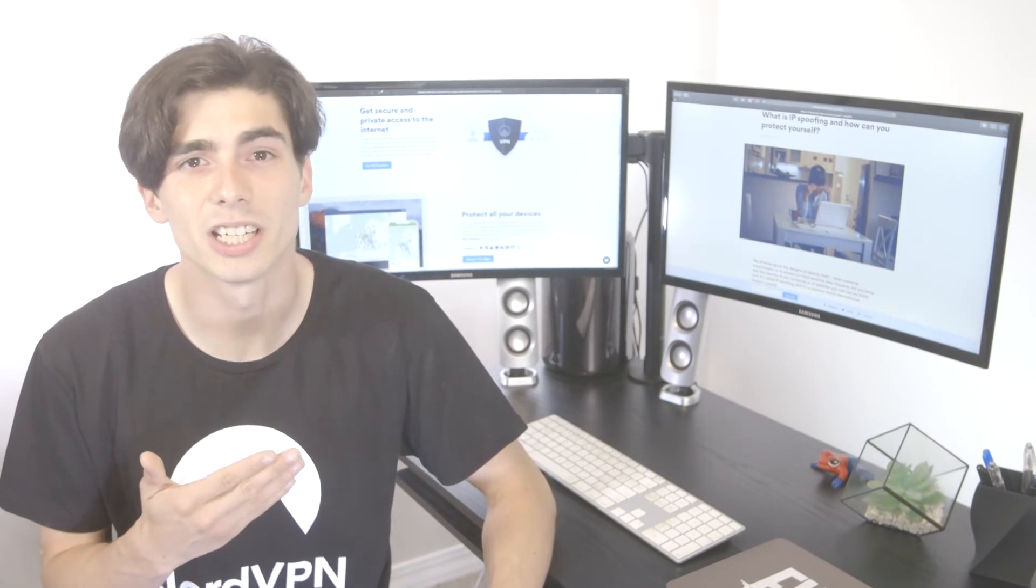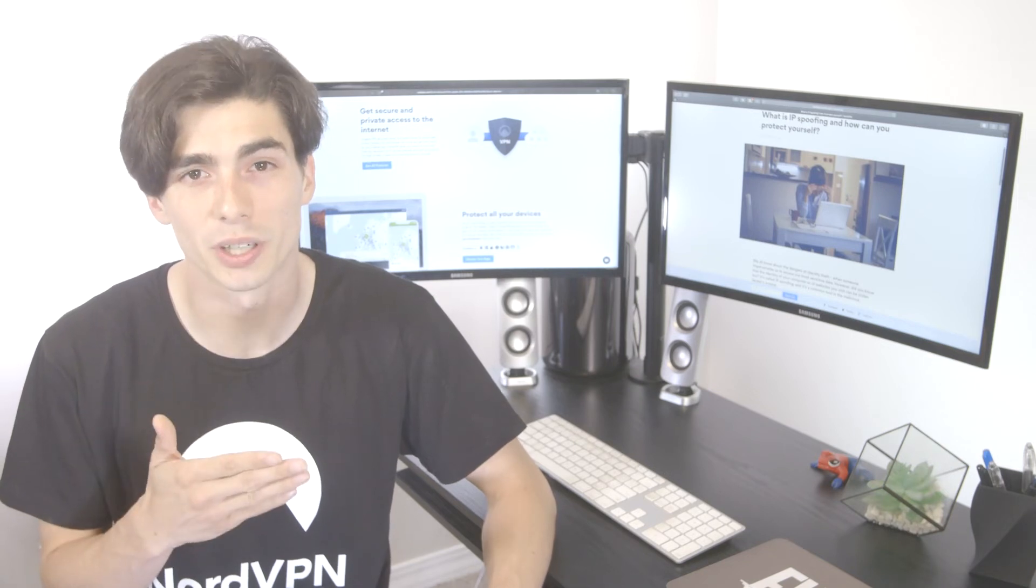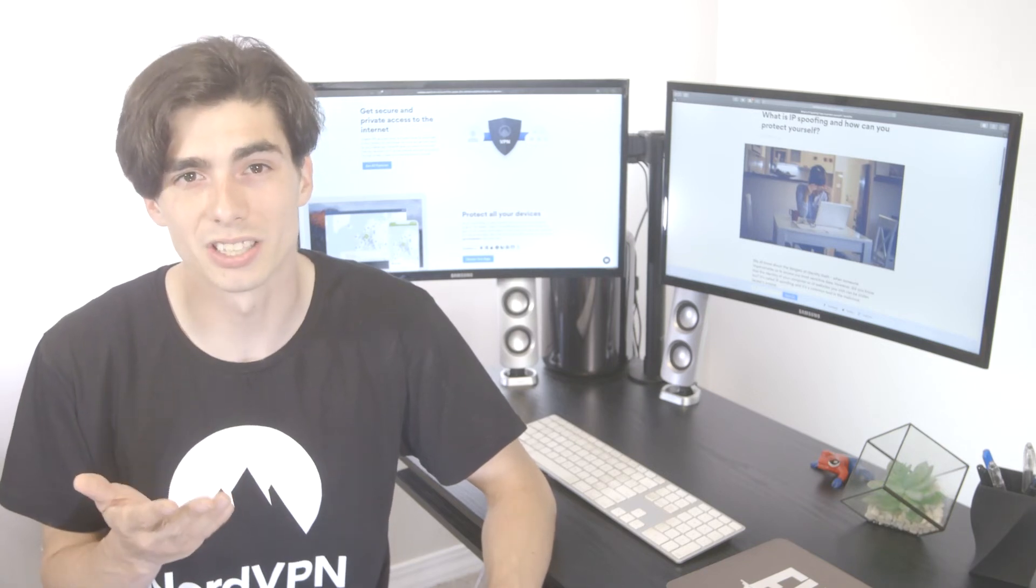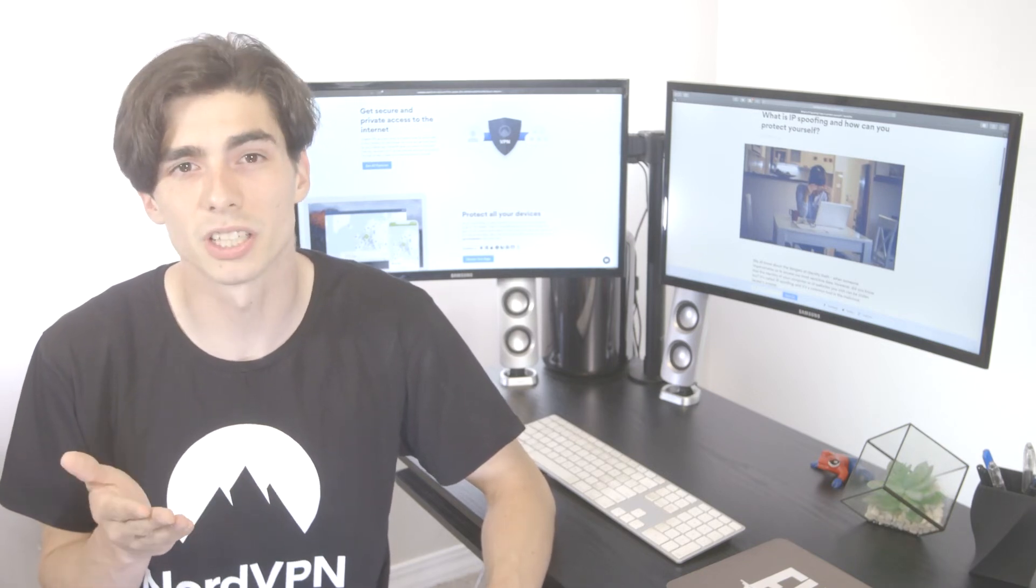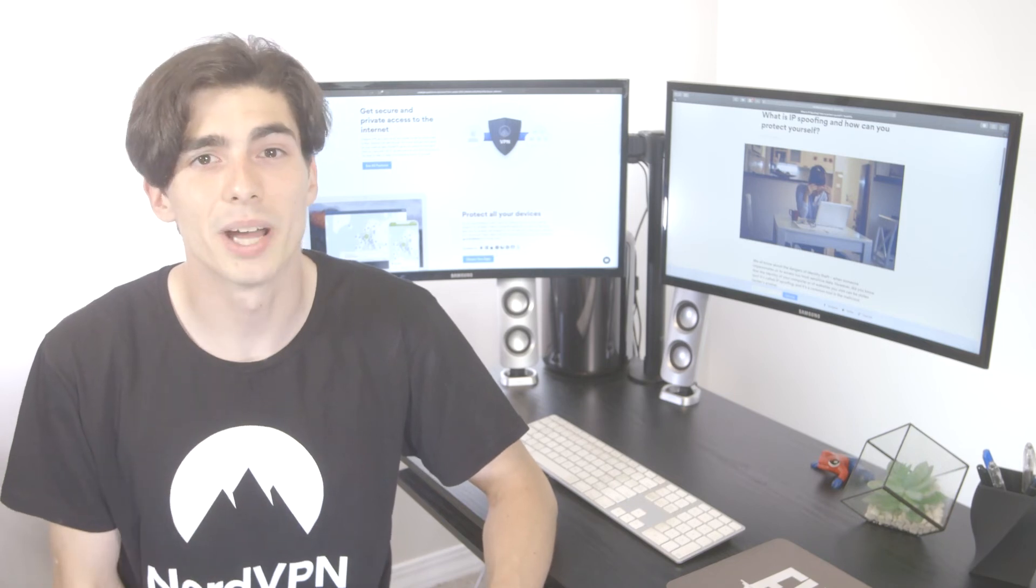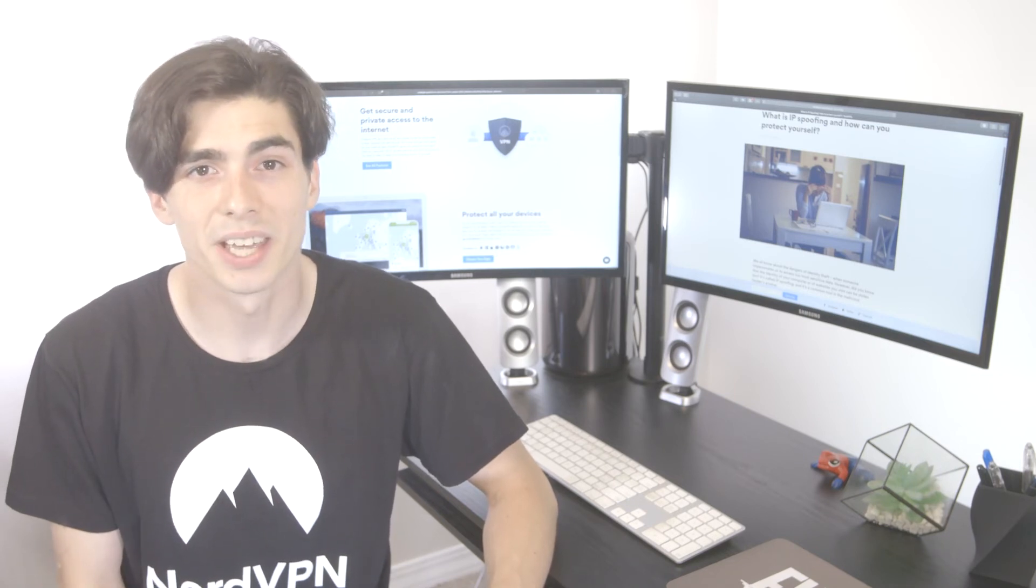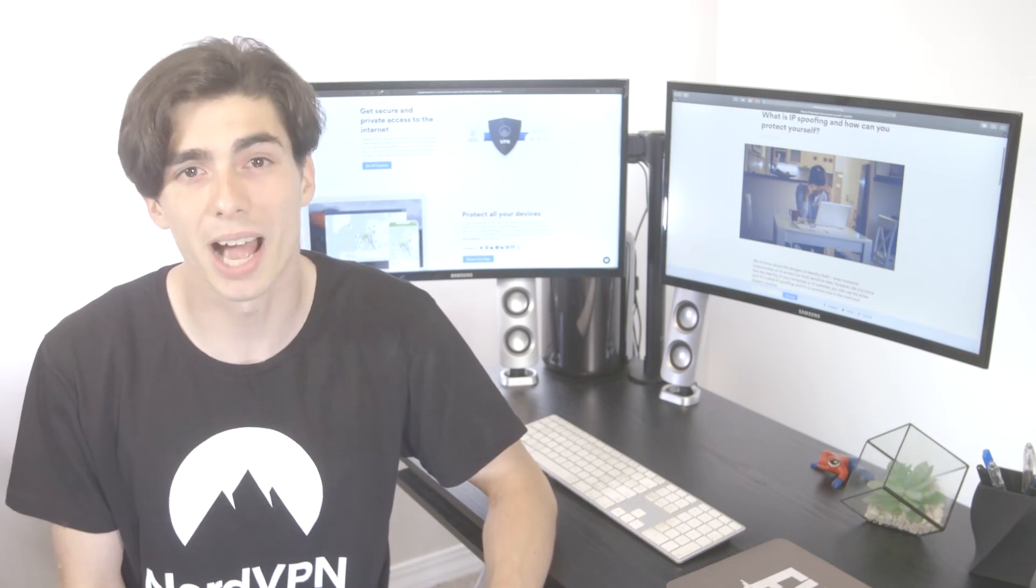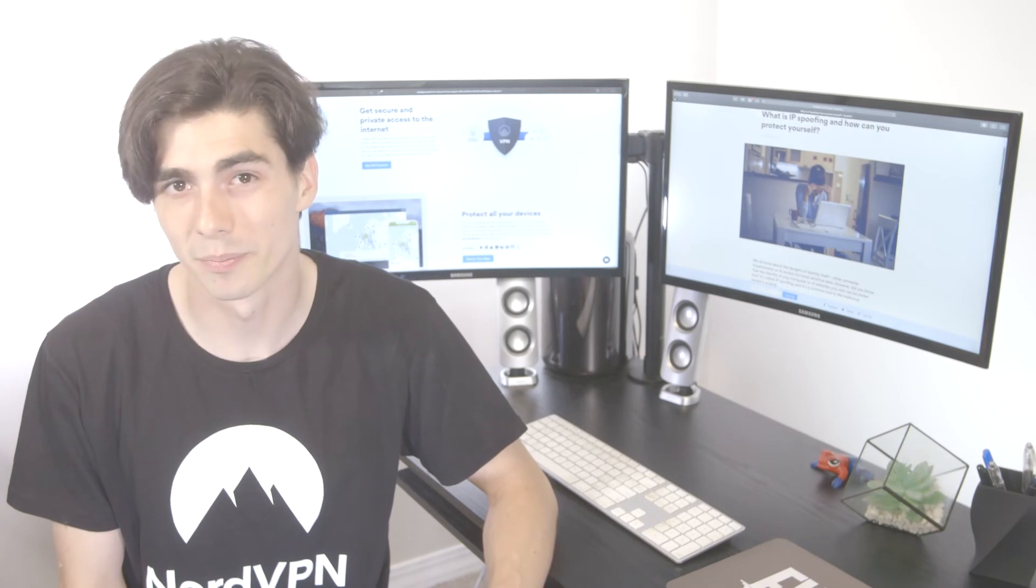Finally, a hacker can use IP spoofing to infiltrate communications between you and another person or website. That way, they can monitor your online activity and even extract your passwords without you ever knowing.